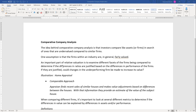An important part of relative valuation is to examine different facets of the firms being compared to determine if the differences in ratios are justified based on differences in performance. We don't want to just look at a price-to-earnings ratio and compare it across firms — we want to see what might be driving the difference. An activist investor might look at those drivers and say the assets of this firm are undervalued because of poor management decisions, buy up the stock, replace management, and bring values up to be comparable to other firms in the industry.